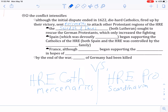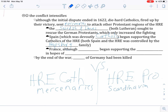Spain then jumped in. Spain was devoutly Catholic at this time, perhaps the least European country affected by the Reformation, and so they jumped in on the Catholic side. Both Spain and the Holy Roman Empire were controlled by the same family — the Habsburg family. So now you had Spain, the Holy Roman Empire Catholics, and their mercenaries all teamed up against the Holy Roman Empire Protestants and the Scandinavians.